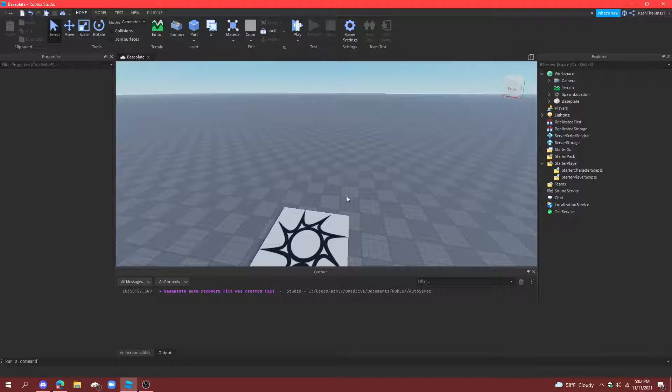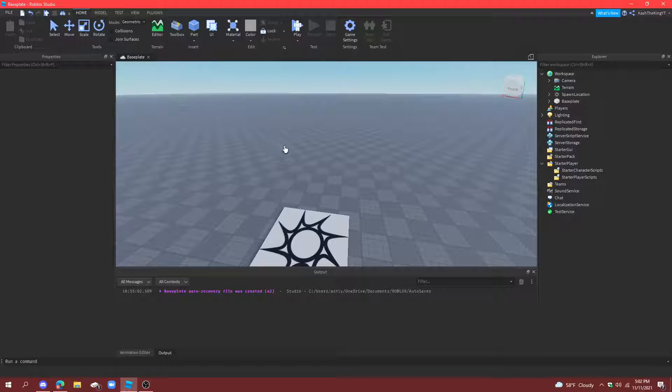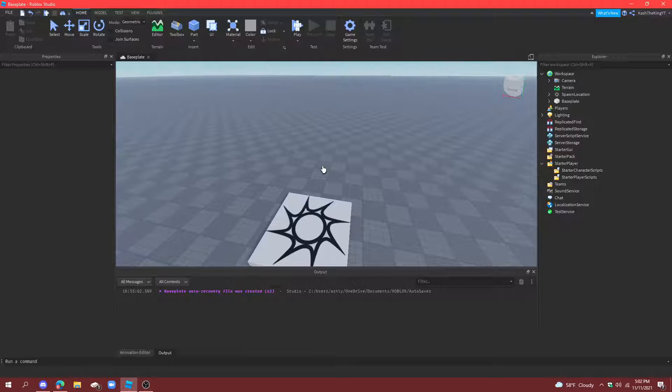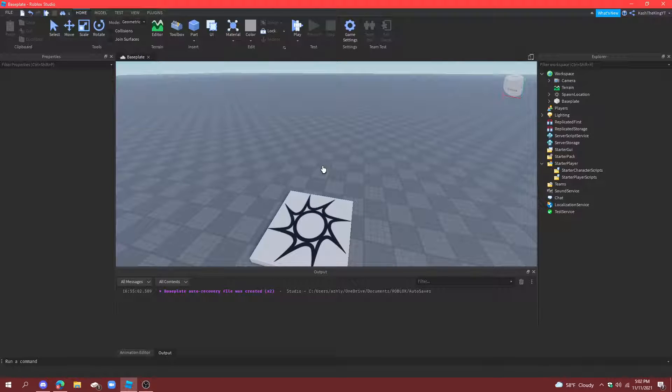Hello everyone, it's Cash here. Welcome back to another video. Today I'm going to show you how to make a death animation in Roblox Studio. So, let's get started.